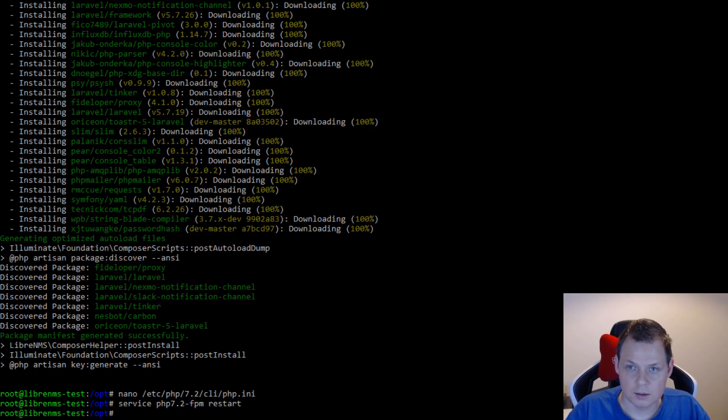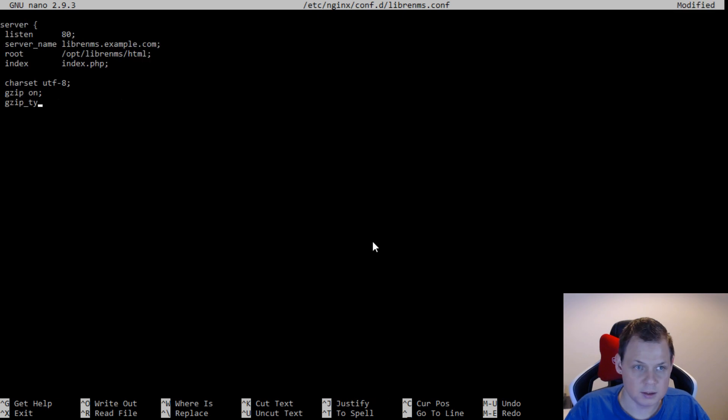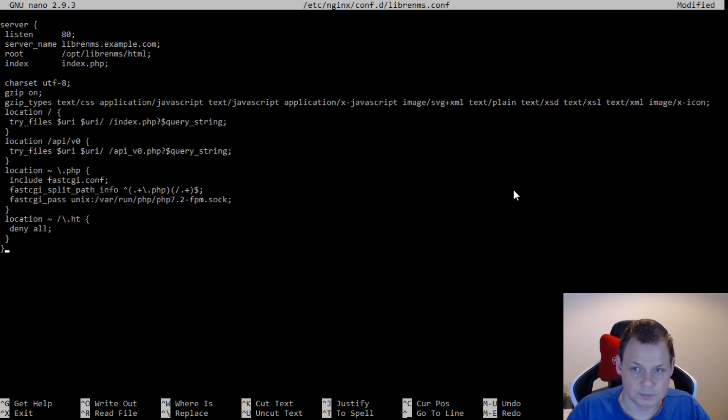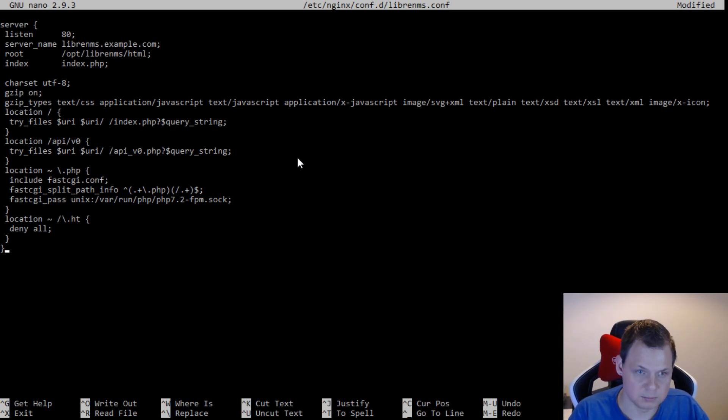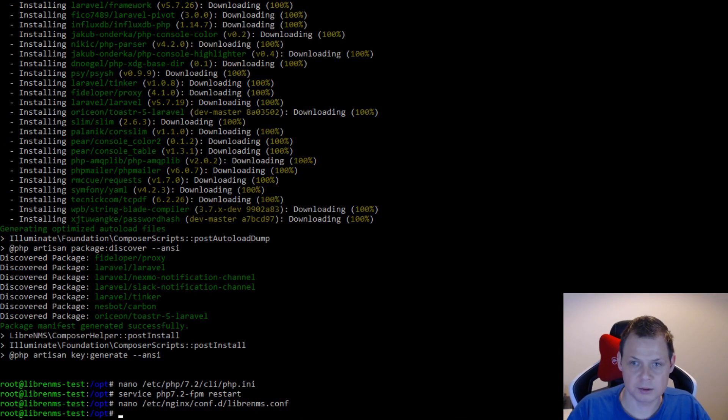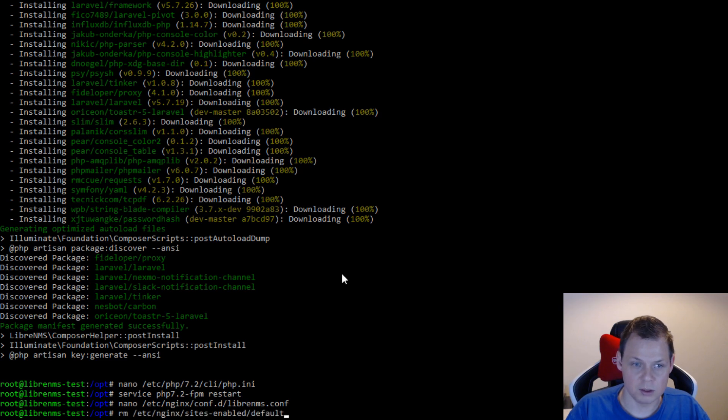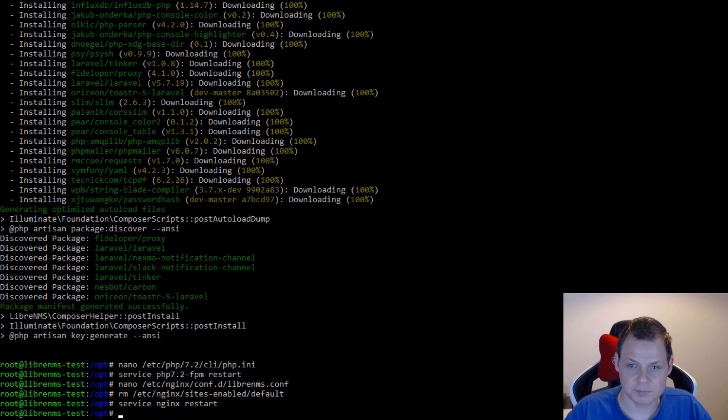And then we need to create the nginx configuration file. And then I will just copy this in. This is my configuration file. Pause the video and be sure you have the same in your web server. I will save it and I will remove the default one and restart nginx.